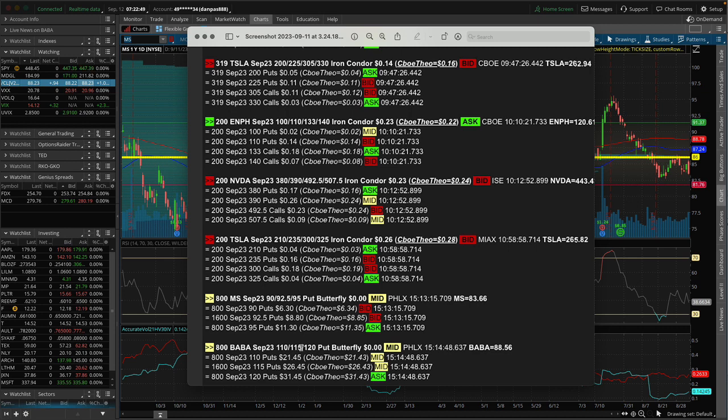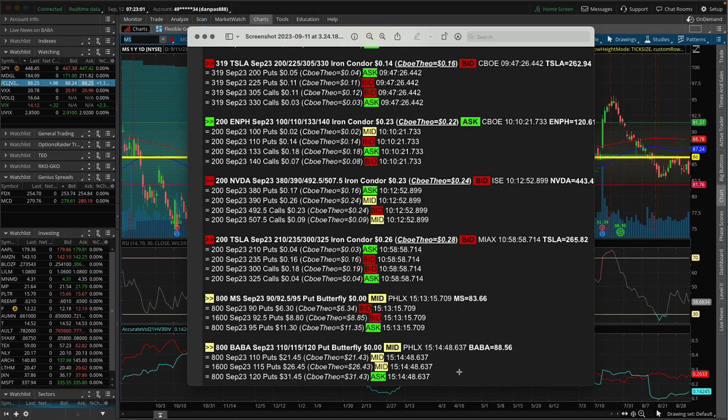So why would somebody make this trade? Well, probably there's two market makers who were chatting and realized, hey, we have opposite positions. I'm long these 110 puts, you're short them. I'm short these 115 puts, you're long them.